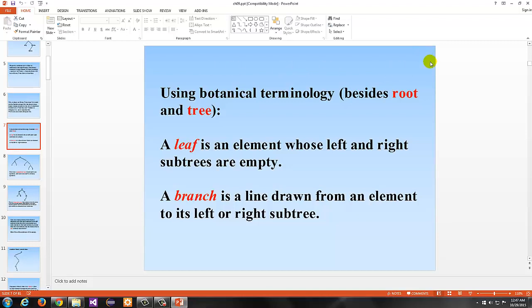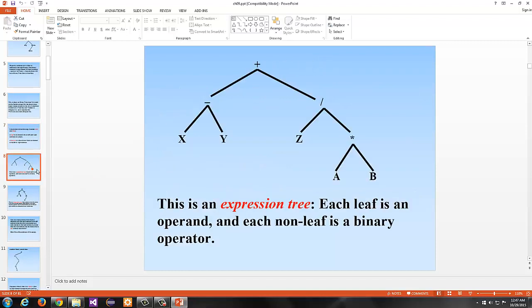There's a lot of botanical and arboreal terminology used extensively with trees. Besides root, which is the element at the very top of the tree, we also have the term leaf — the element whose left and right subtrees are empty, meaning it has no children — and branch, which is a line drawn from an element to its left or right subtree.